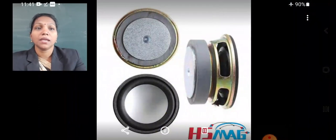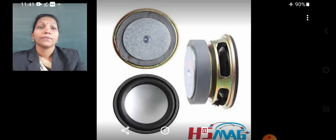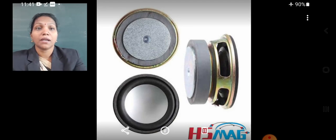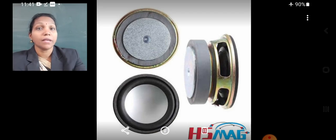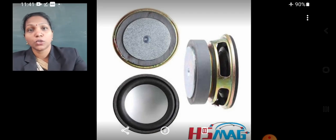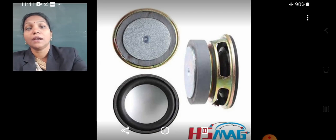Here you can see a loudspeaker in which the picture of a ring magnet is shown in the slide.